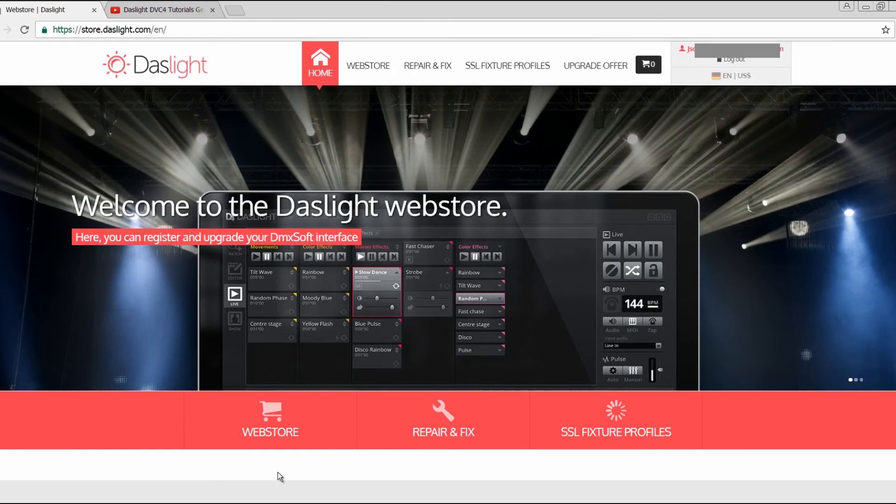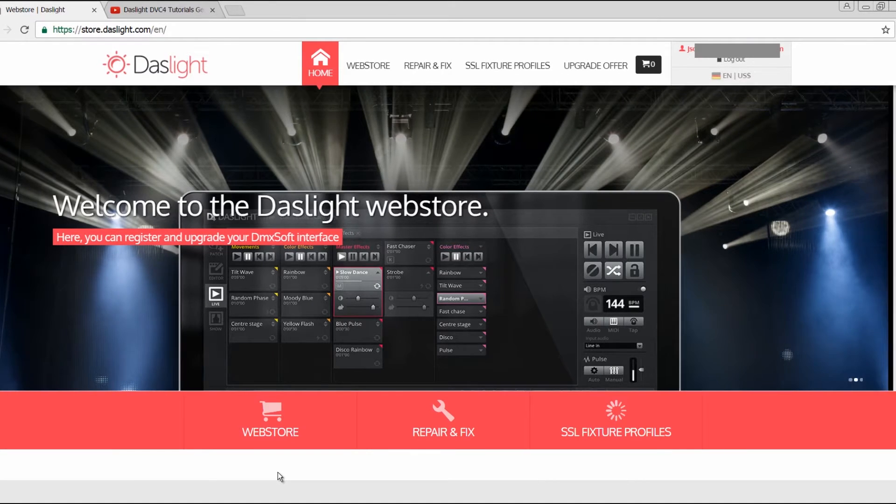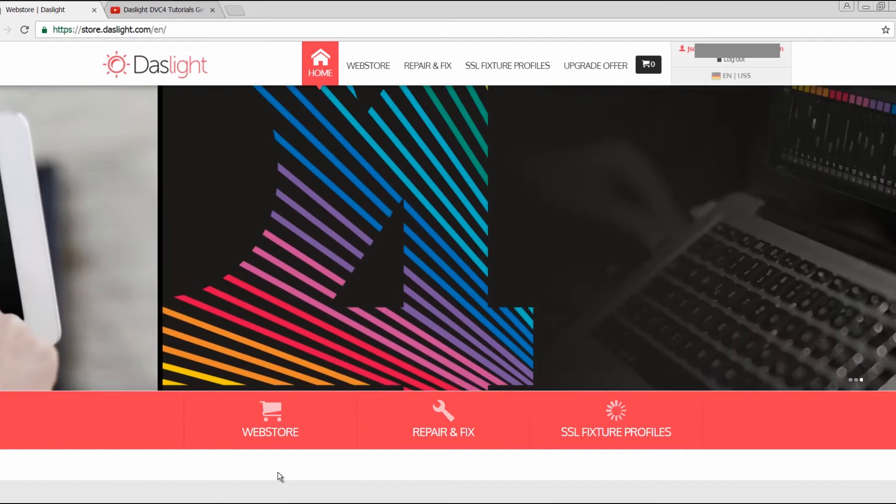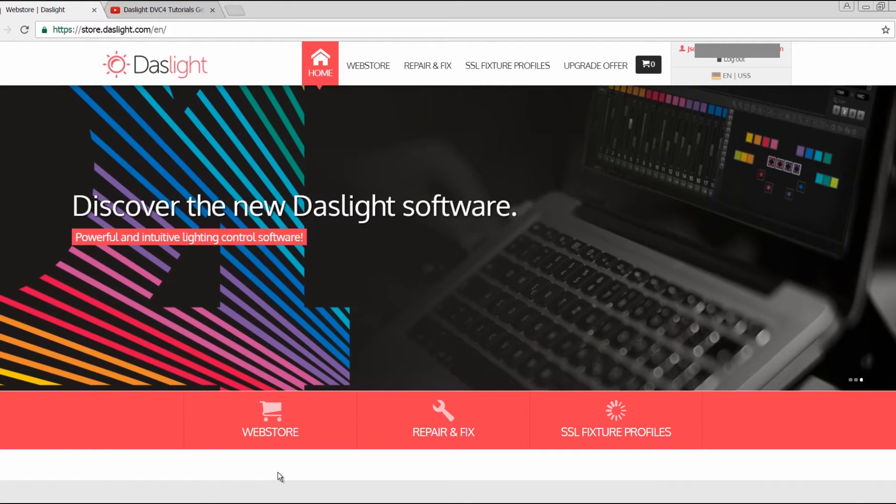Hello, what's up guys. Today I want to show you in my Daslight video tutorial about Daslight 4 what upgrade offers we have. For example, if you have an old DVC 3 or another Daslight-related interface, then you have the possibility to upgrade it.